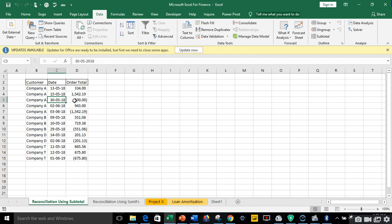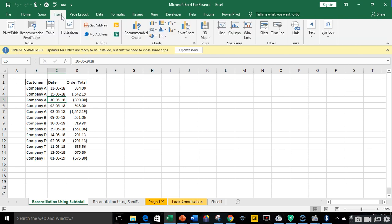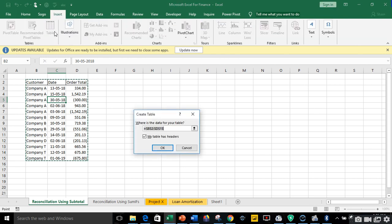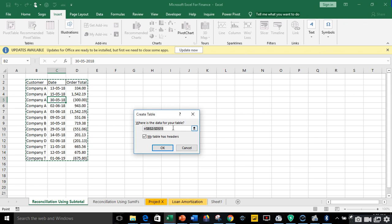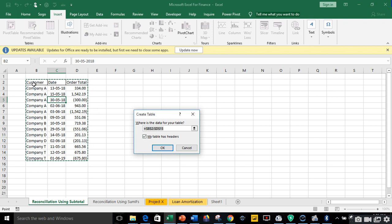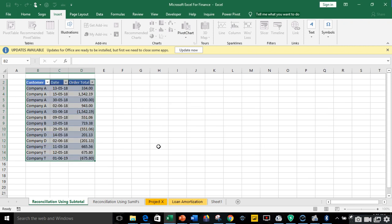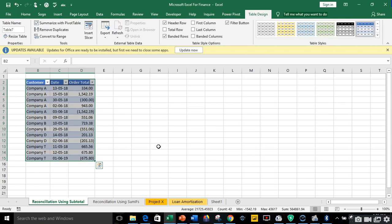So let me convert the data into a table before I use pivot table. So I'll click anywhere within my data, go to my insert, under insert I'll click on tables. So I'm going to convert it to an ordinary table. Where is the data for your table? I'm taking the whole range and my table has a header because I have column titles.